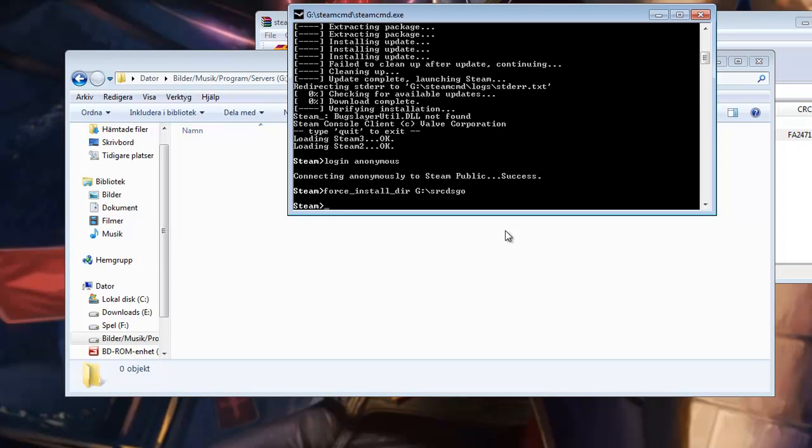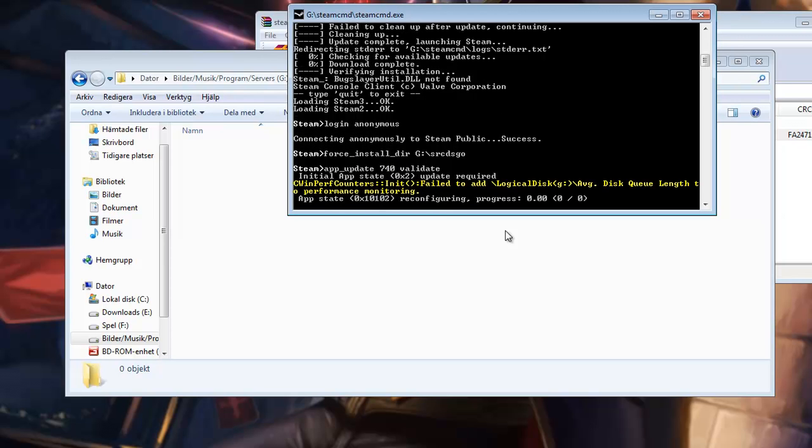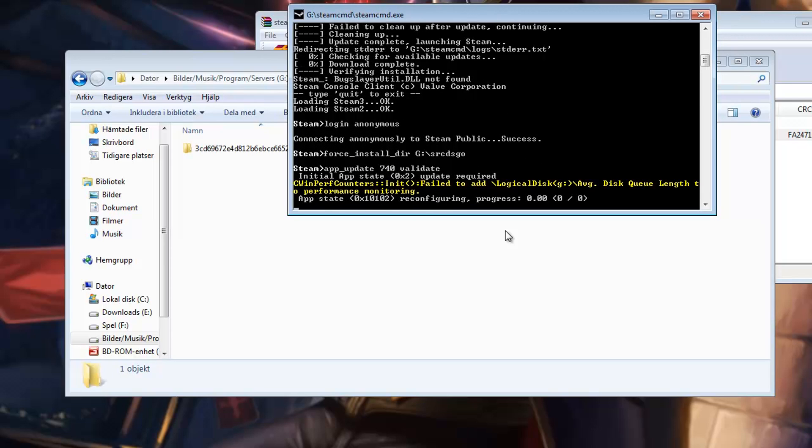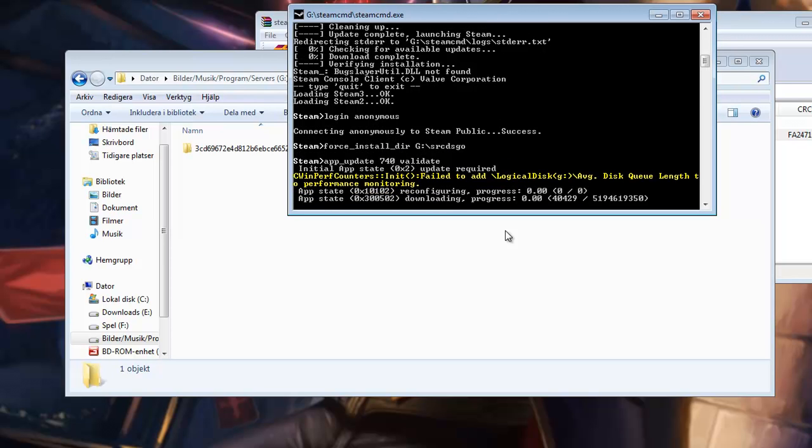And then to start the actual download. All you have to do is type in app underscore update 740 which is the app ID for Counter-Strike Global Offensive and validate at the end. And press Enter and the downloading will commence.